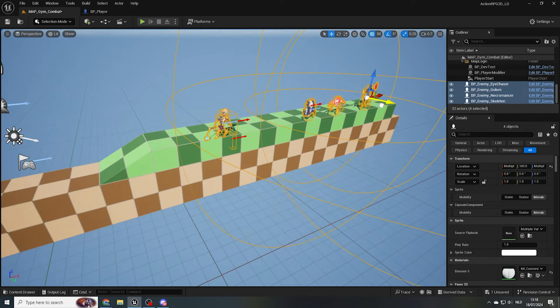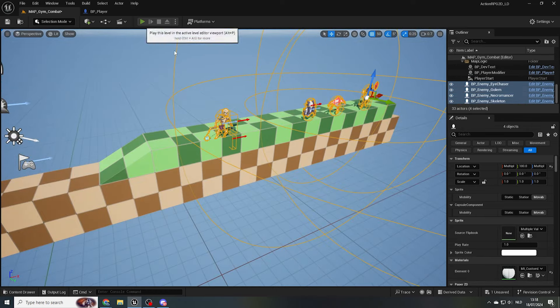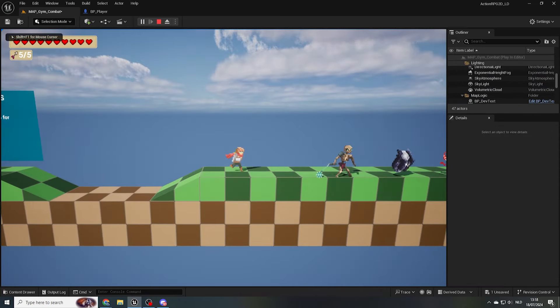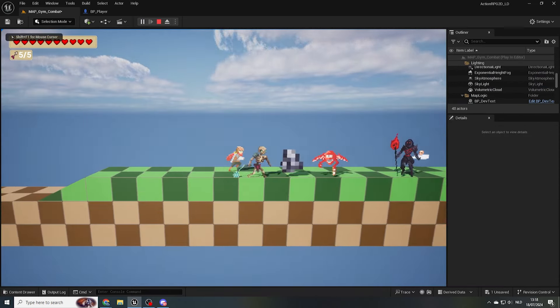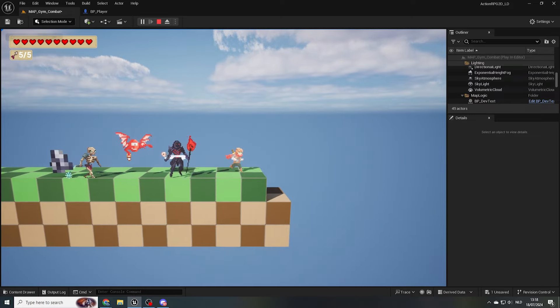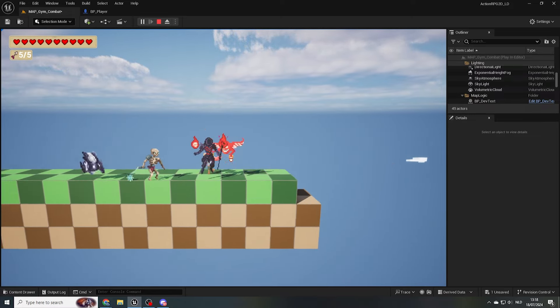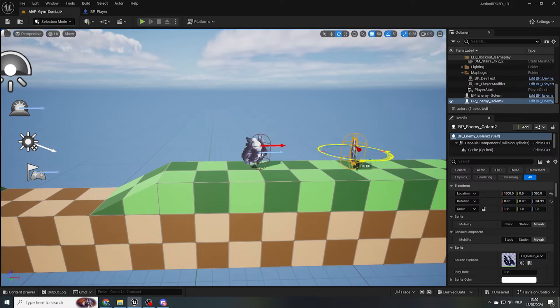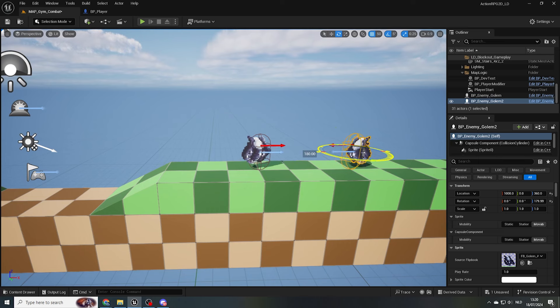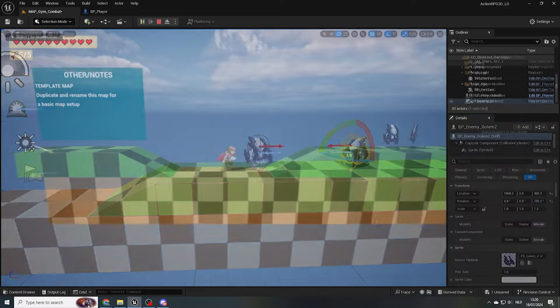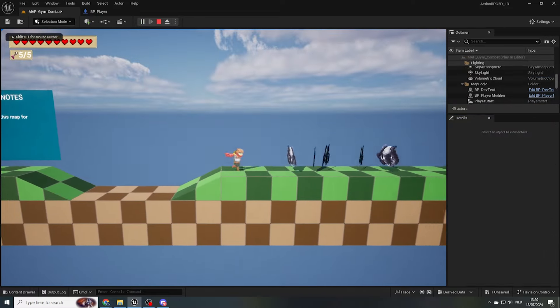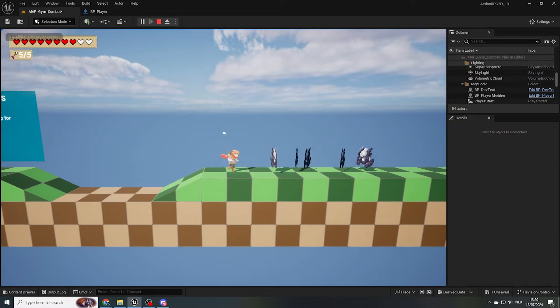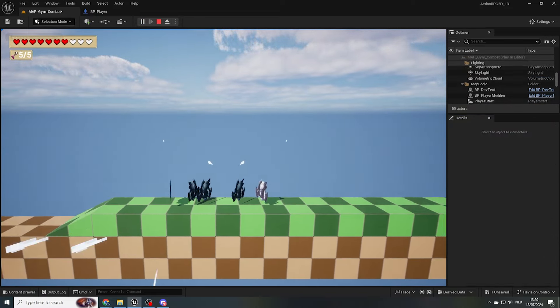Just be careful when placing them that their Y axis value is set to 0, as otherwise the player might not overlap with them. And when rotating them, make sure they're only rotated either 0 or 180 degrees. Or else, due to the 2.5D perspective of our game, we'll also see some funky stuff happening.